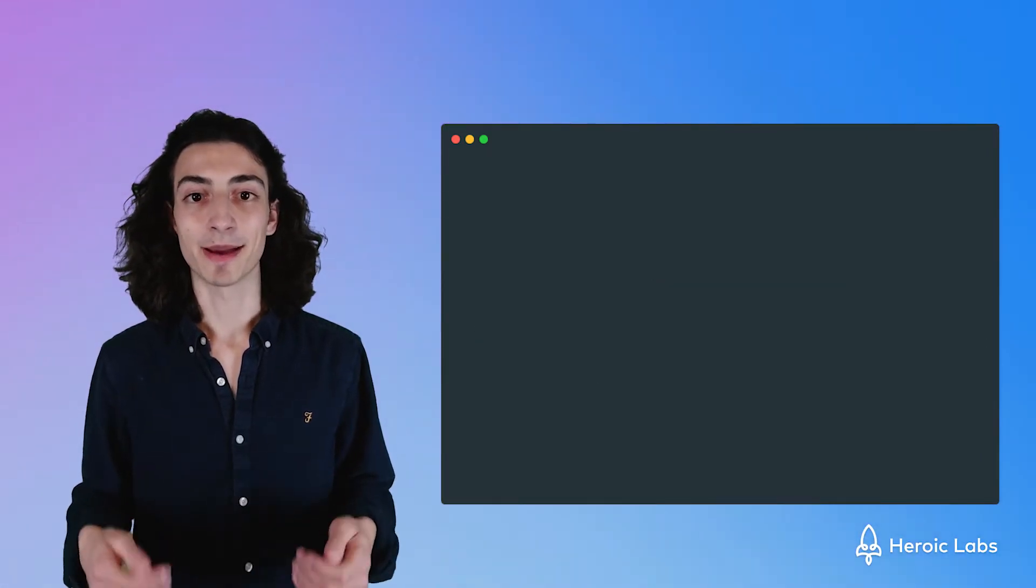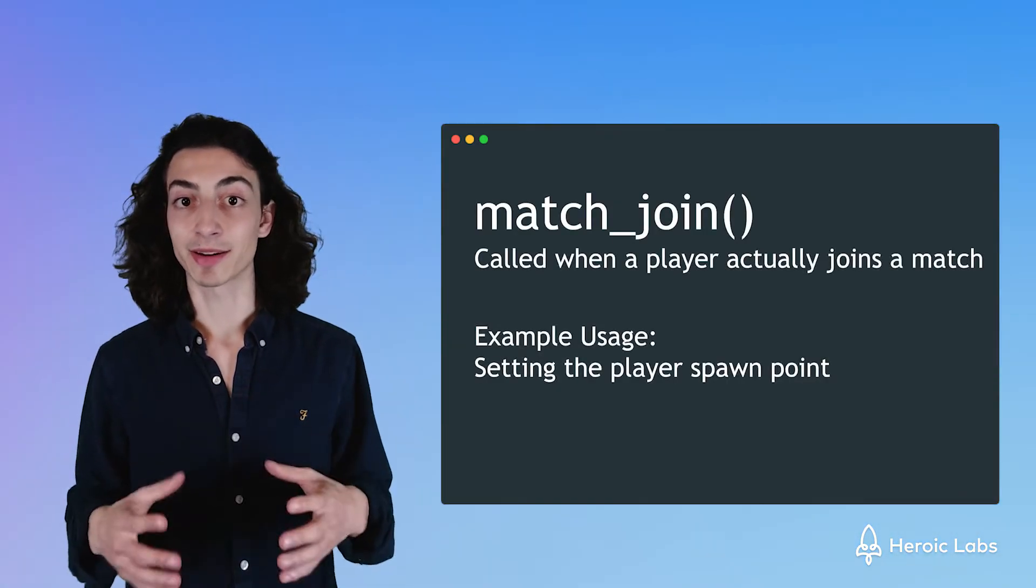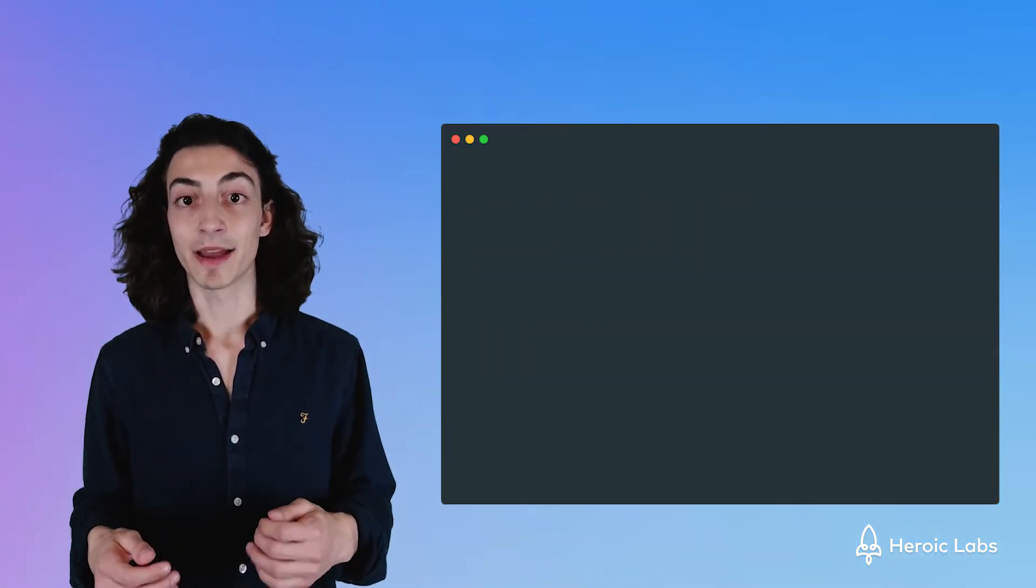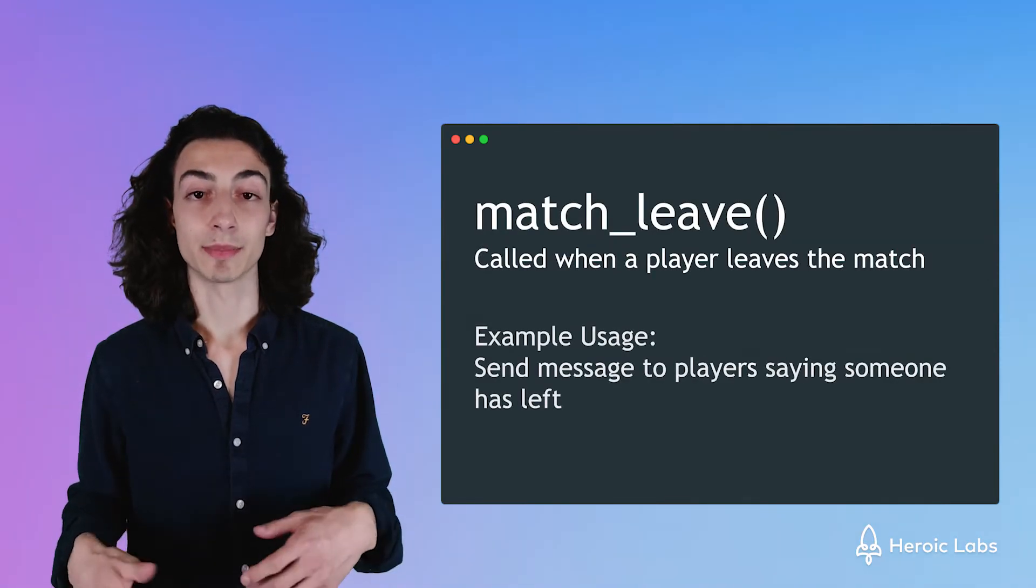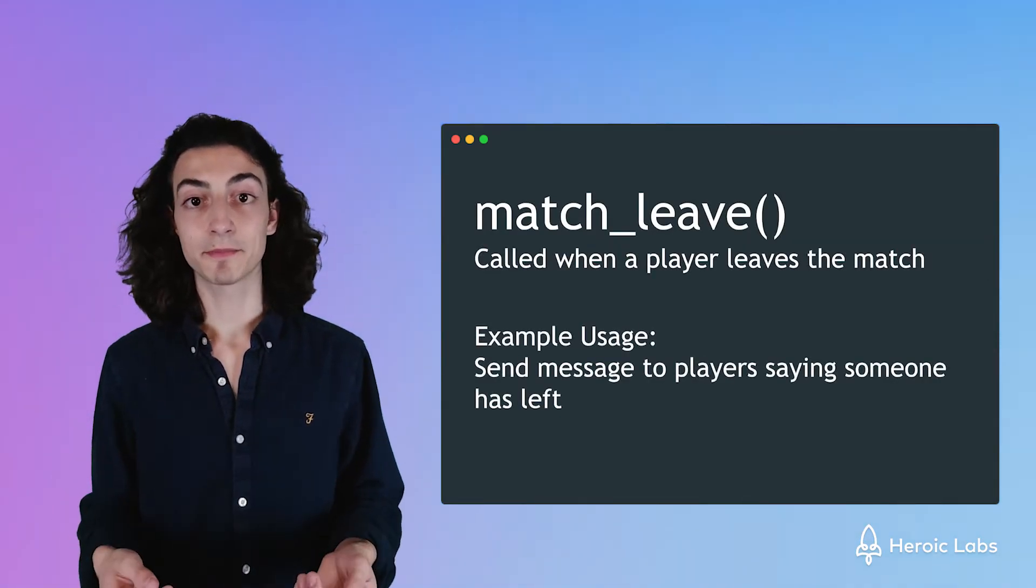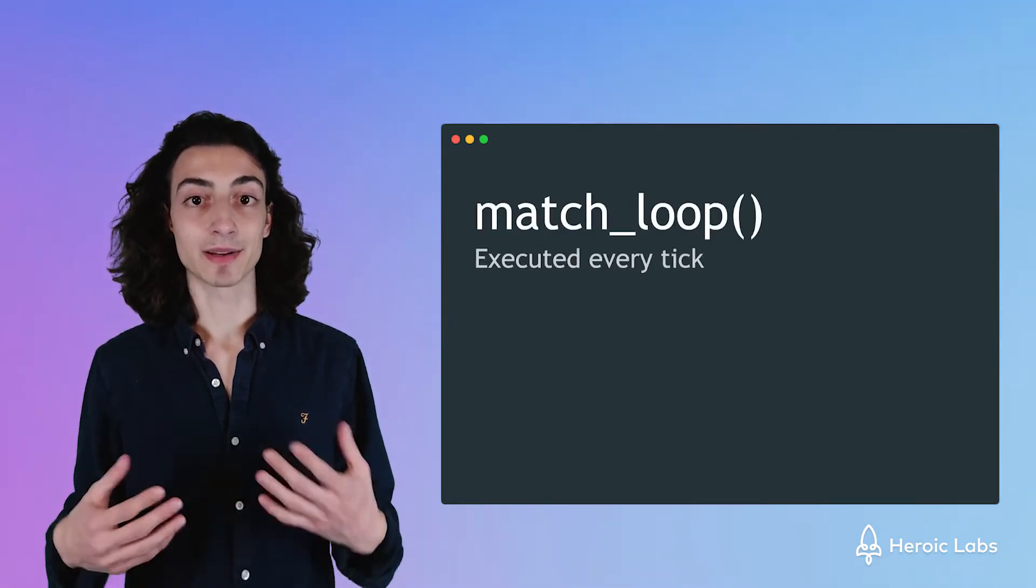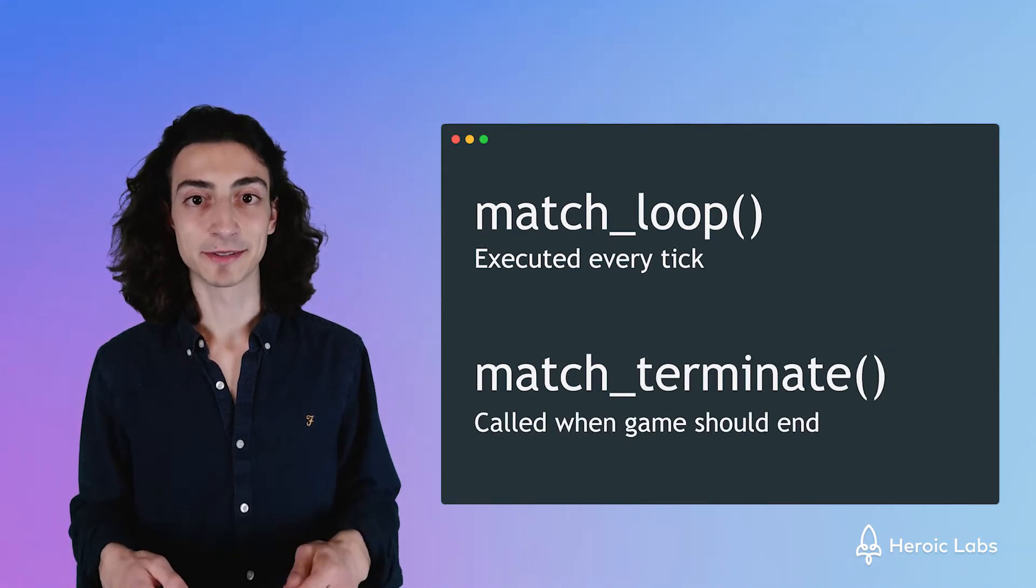We have the match join function which gets executed whenever a player actually joins our game. We have the match leave function which gets executed when a player leaves. And finally we have our match loop and match terminate functions.